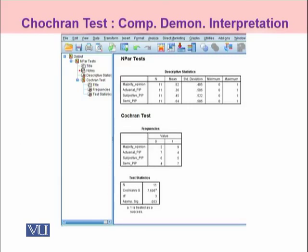After following the SPSS procedure for obtaining the Cochrane Q-Test, as you can see, descriptive statistics are being shown in the output window of SPSS. It is showing us the means along with the standard deviations, although the standard deviations are not required for our purposes.